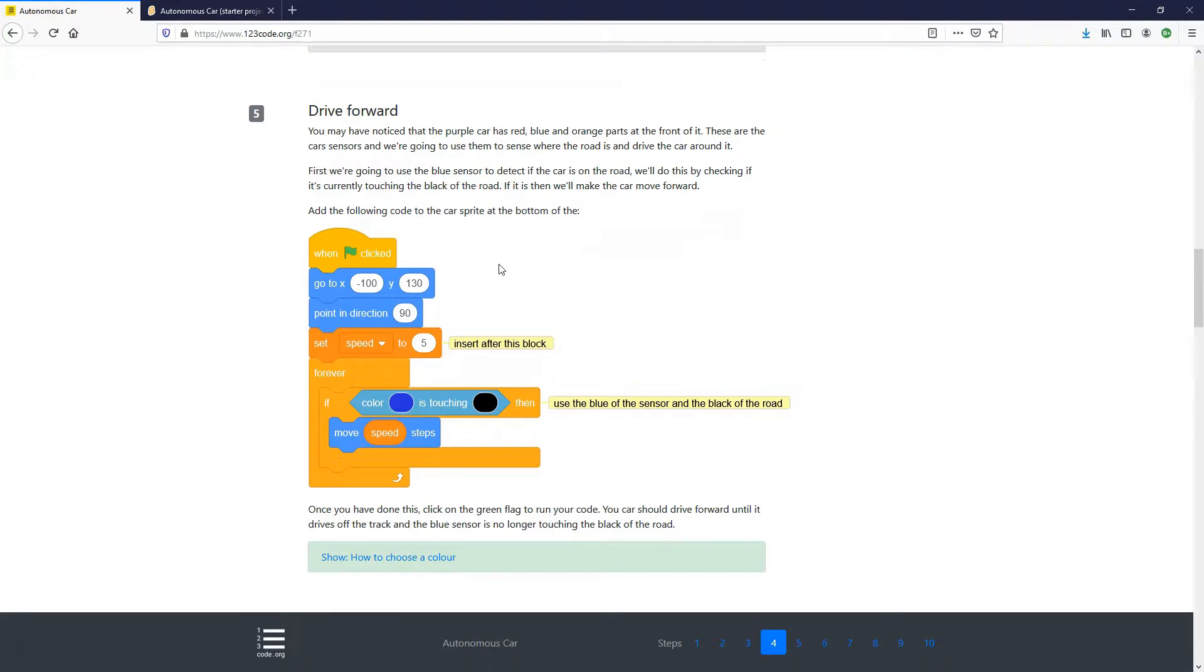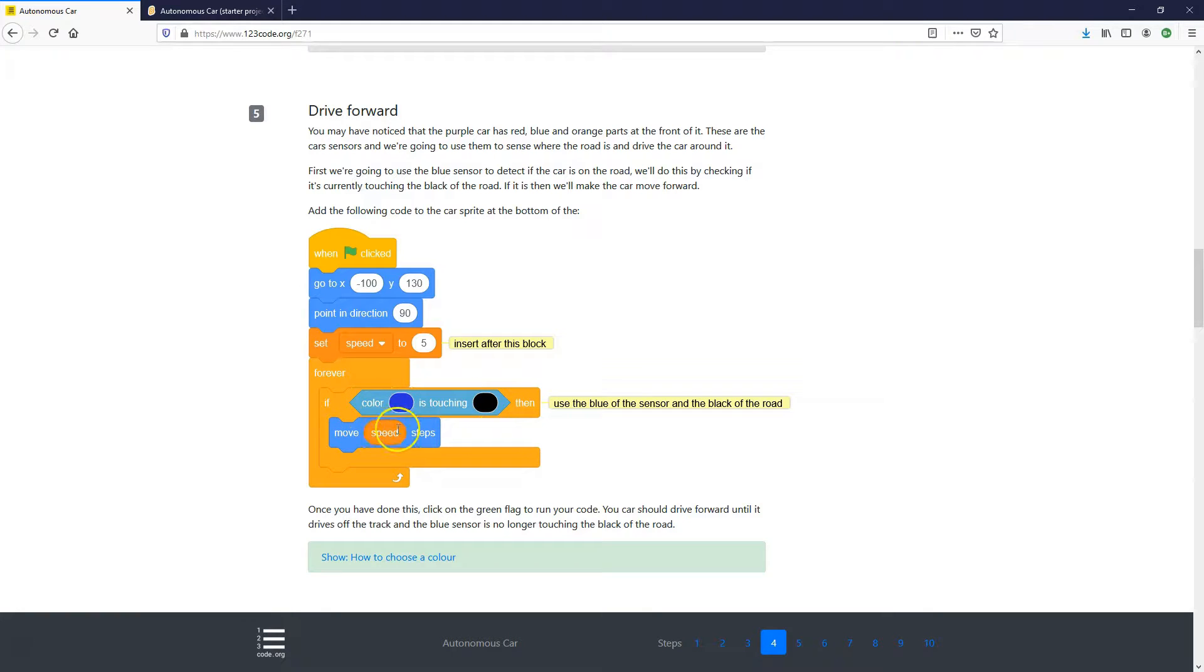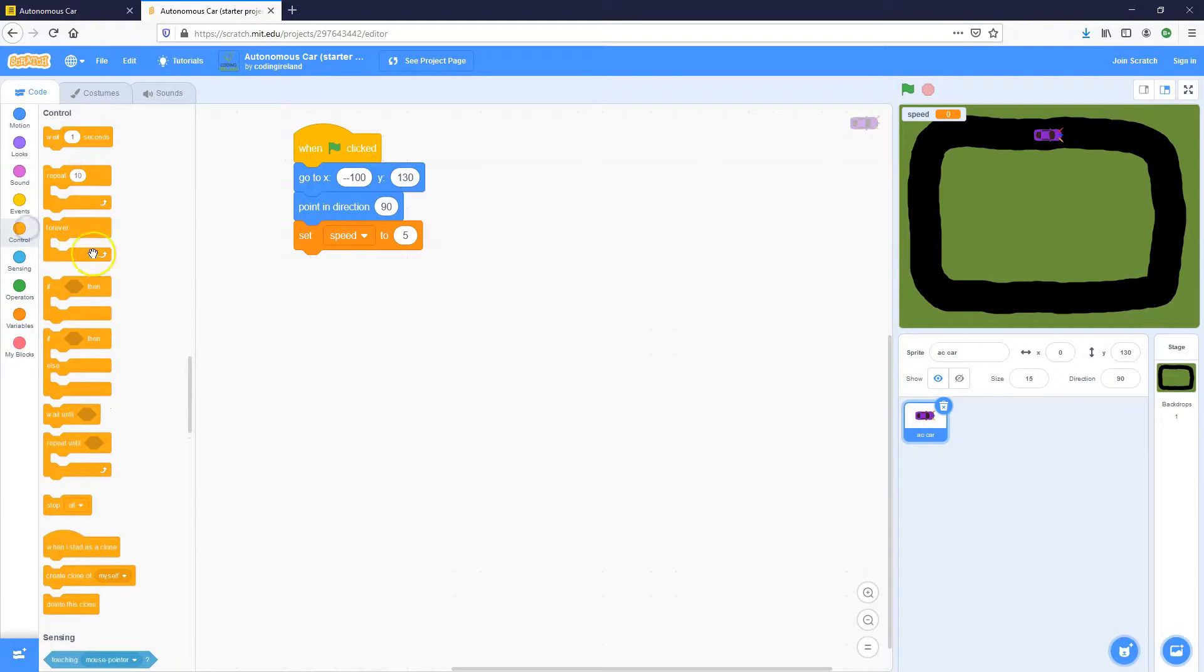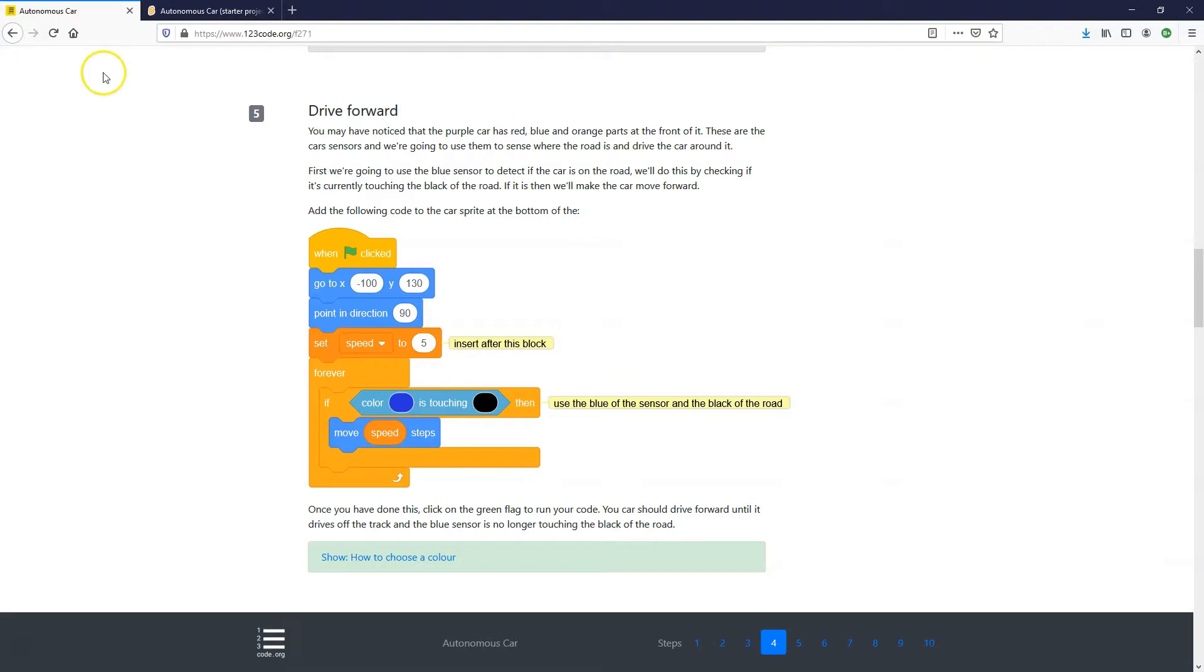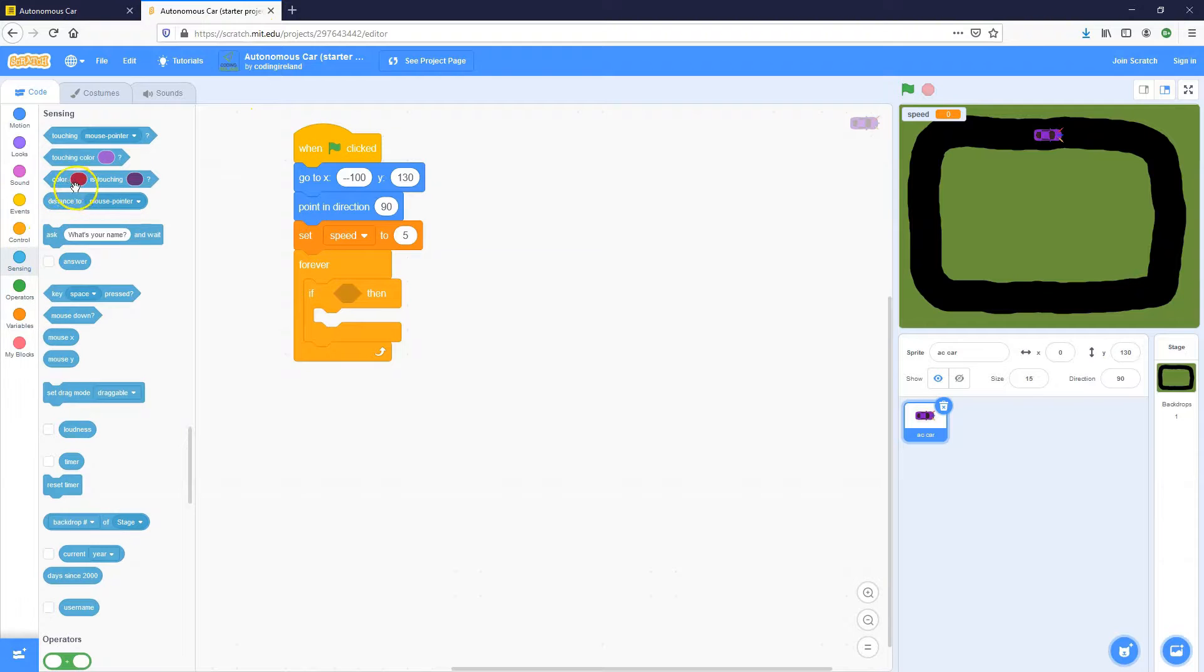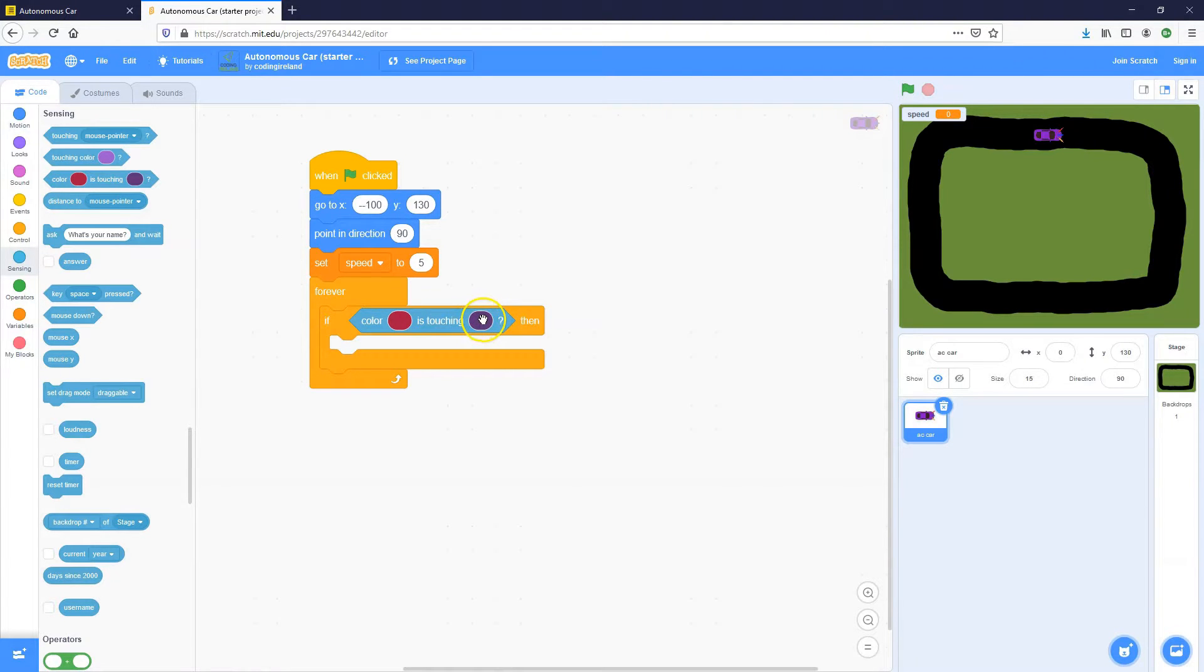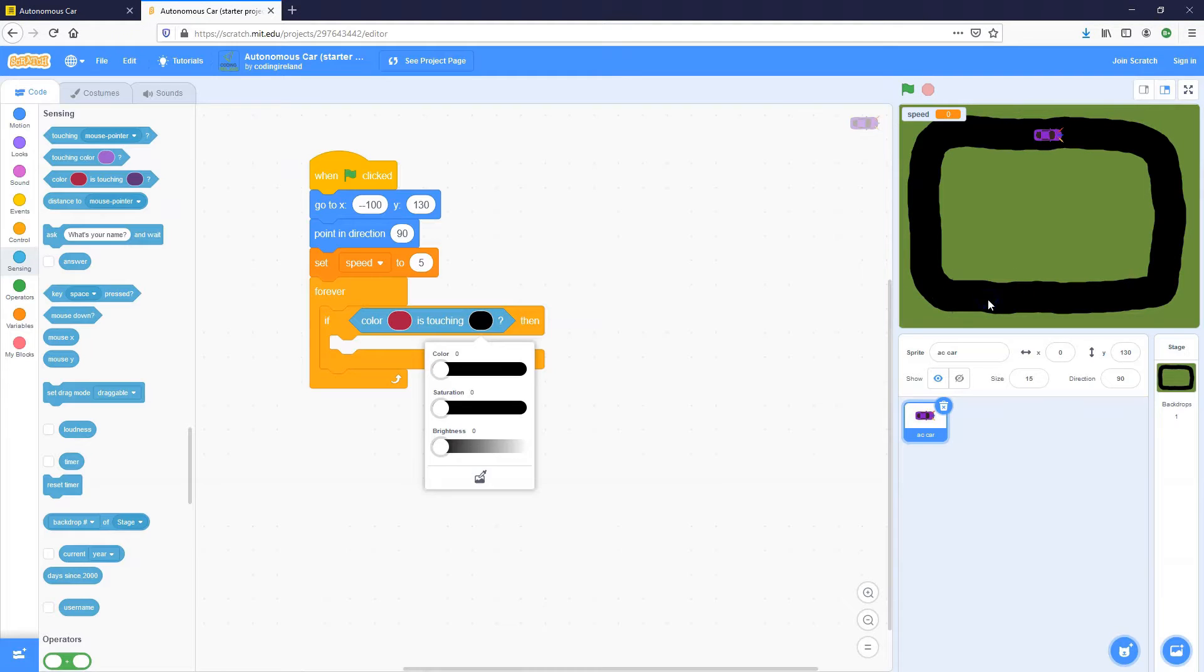Next step. To drive forward. We've looked at the sensors, and we can see that we're going to use those. So what we're going to do is we're going to add a forever block. We're going to forever check if the blue color of the sensor is touching the black of the road. And if it is, we're going to move forward, whatever our speed amount is in steps. So let's go to the control toolbox, get the forever and get the if then put it inside the forever. We're going to check if the color blue is touching the black. So we're going to need to go into the sensing toolbox. There's a color is touching color block here. And that should go inside as the condition of the if then.